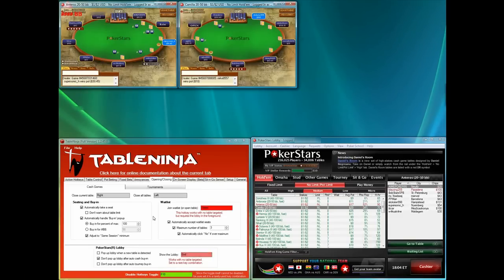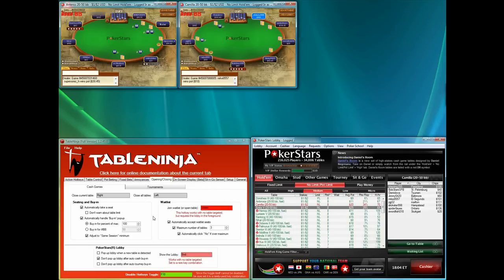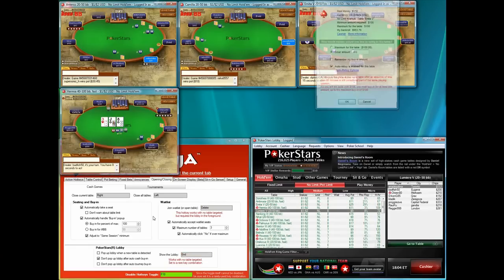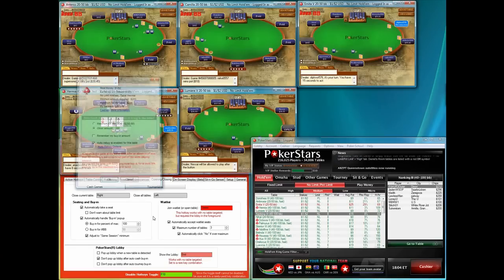TableNinja starts speeding up your play from the instant you start your session by automatically seeding you and buying you in at cash game tables.